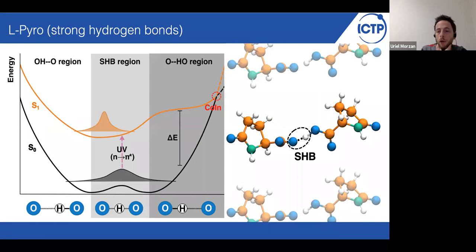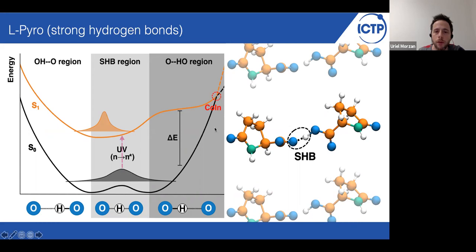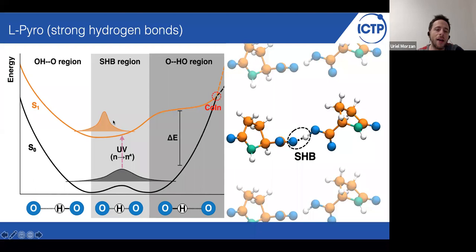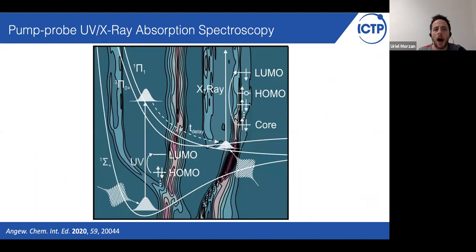But what happens in the case of L-pyro, the fluorescent system? As I showed earlier, the potential energy surface for the ground state is quite broadened. Therefore, the position of this conical intersection ends up higher in energy and further away from the ground state geometry. Once we excite the system to the first excited state, it takes much more time for the system to reach the conical intersection. So the lifetime in the excited state increases and the probability of fluorescence is increased.